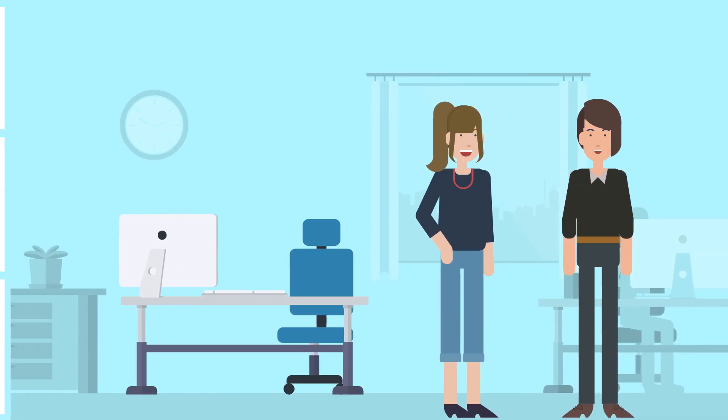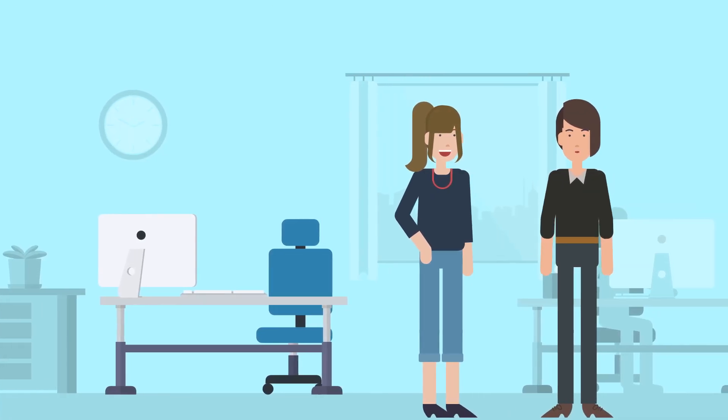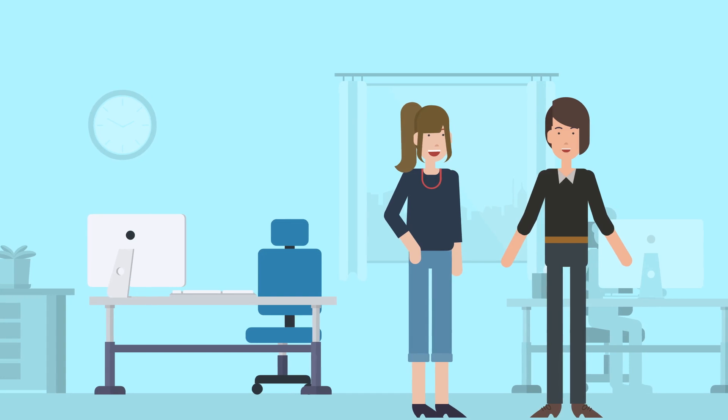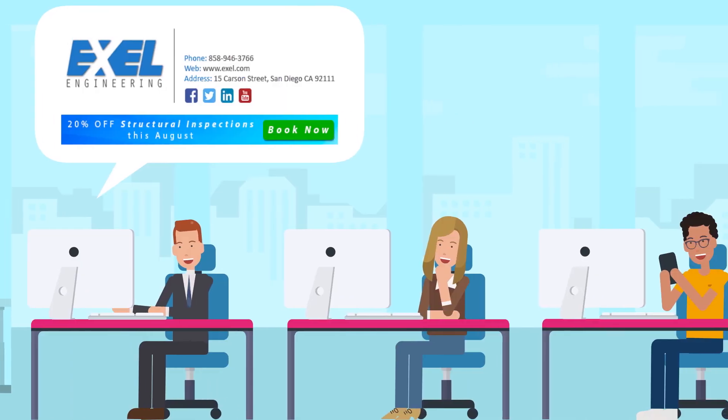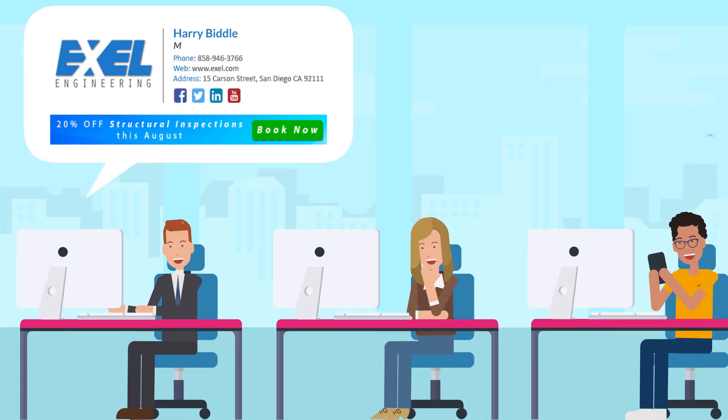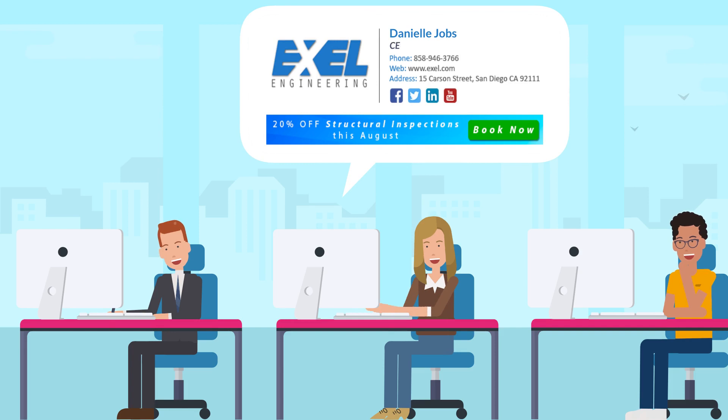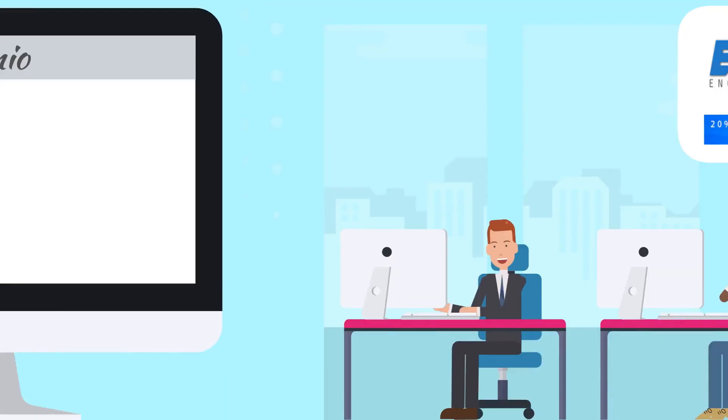She won't need to wait for every last member of her team to provide their personal phone numbers or other information to her. Instead, she can just share the signature template with the whole team and let them fill it out individually.